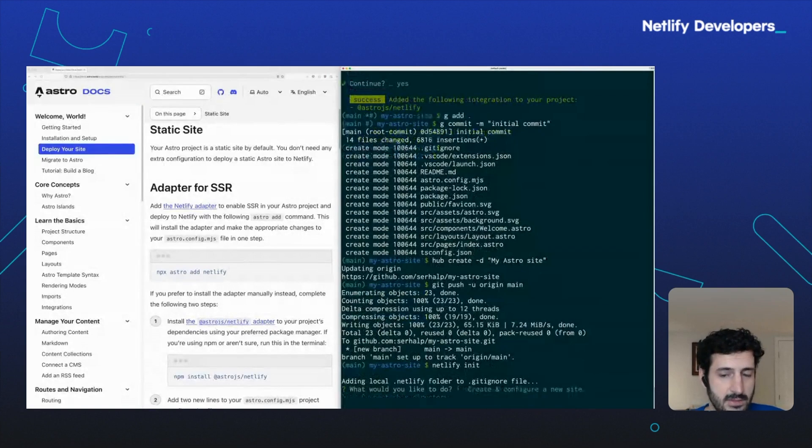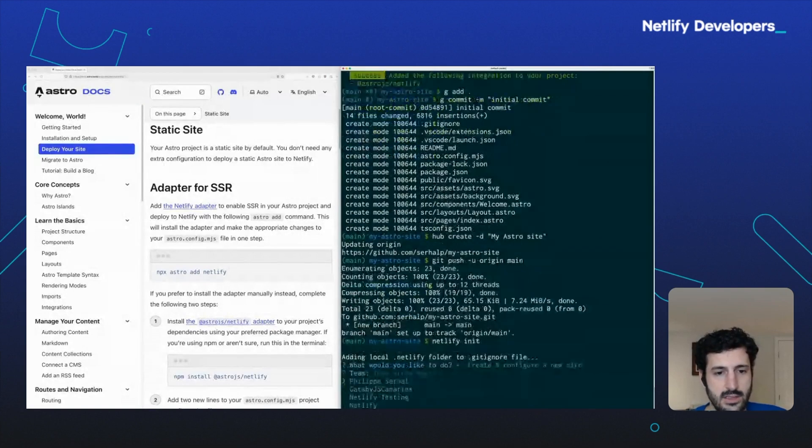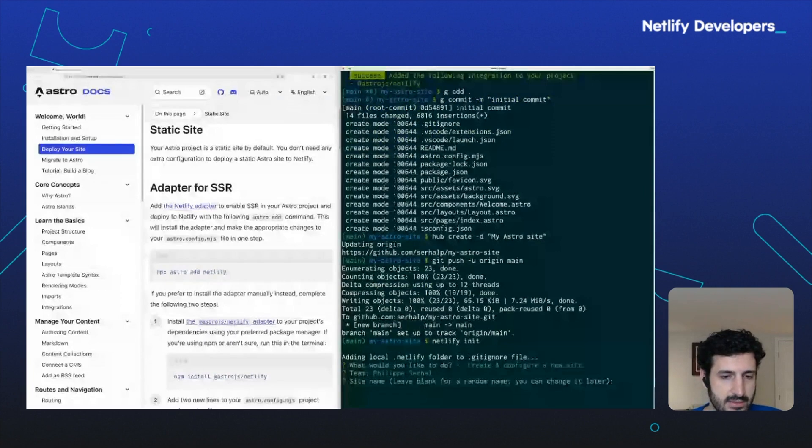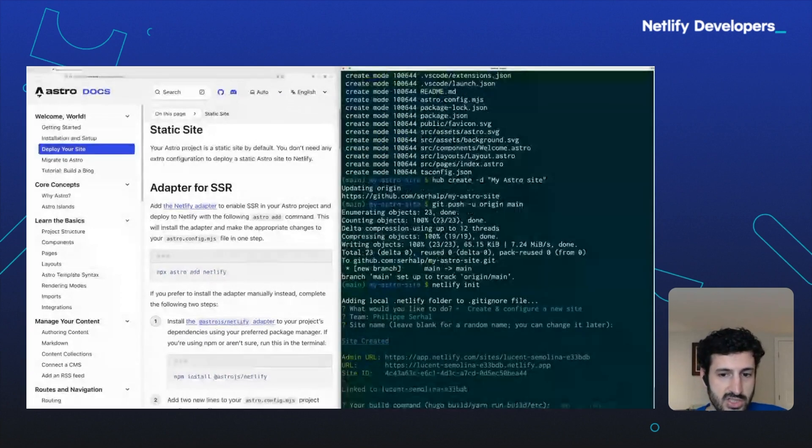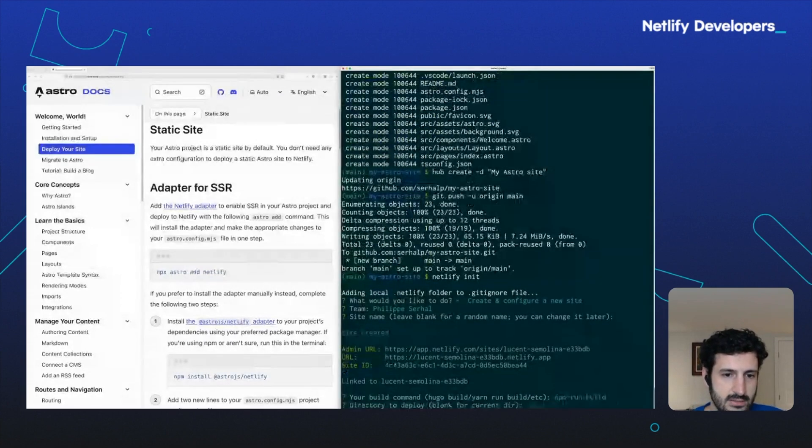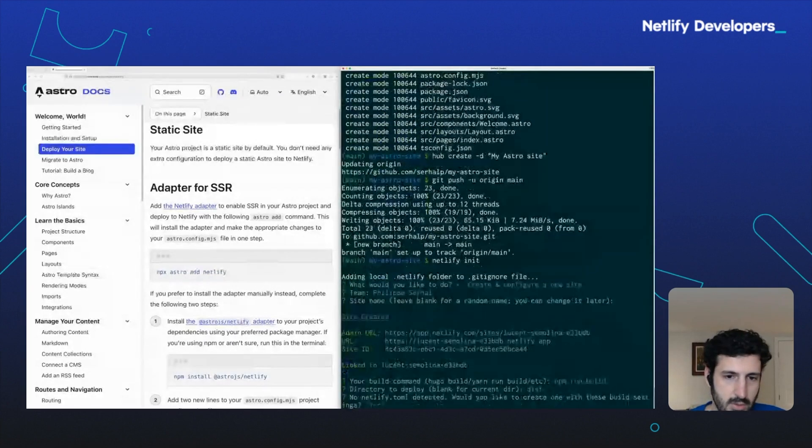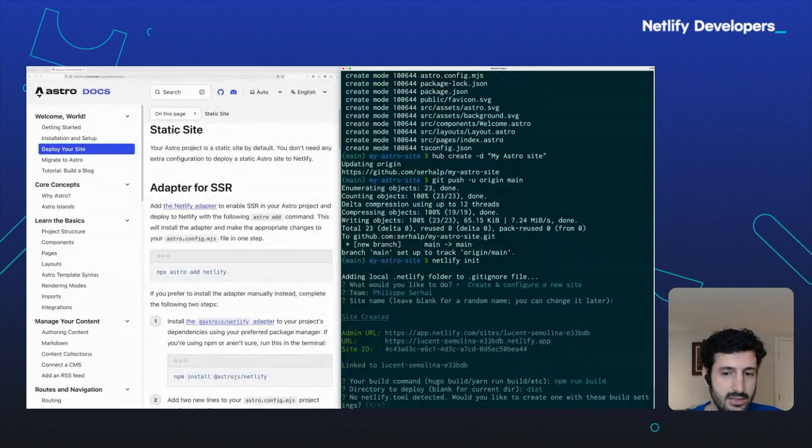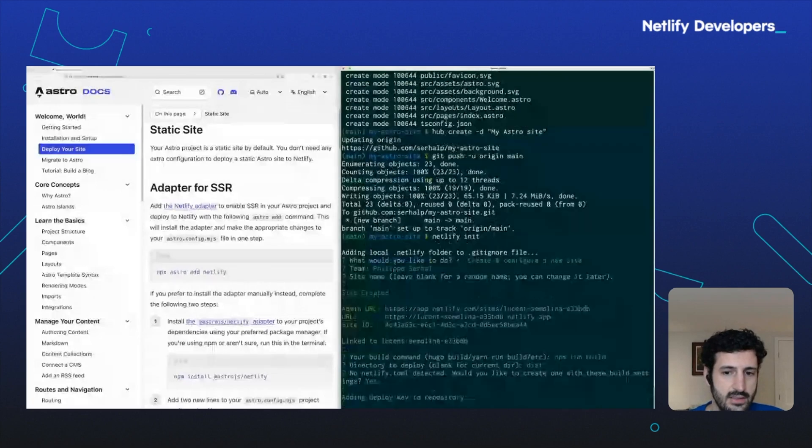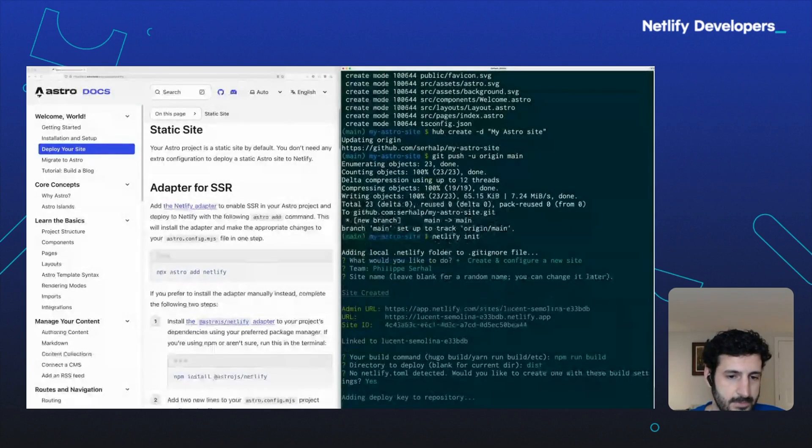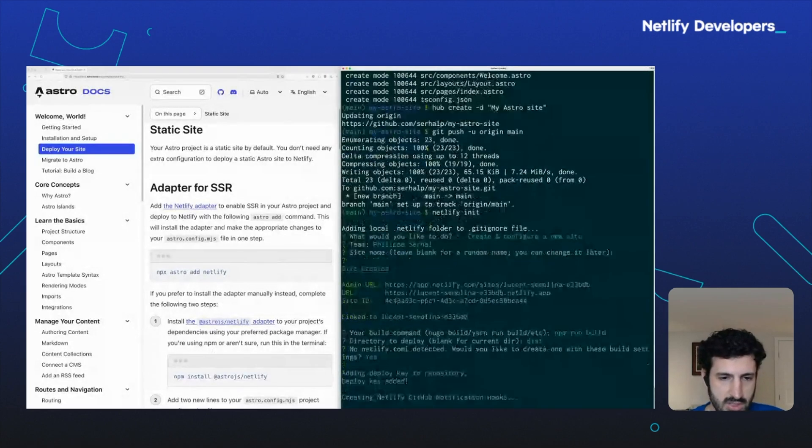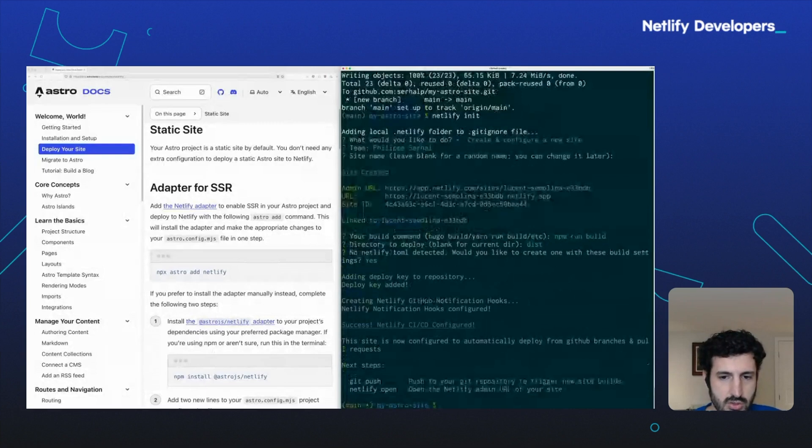Now I can type Netlify init. With this, I'm going to choose create and configure a new site. Choose which team to add it in. If you want, you can type in a name. Now we have a Netlify site that's been created and linked to that GitHub site we created previously.